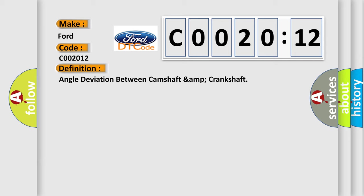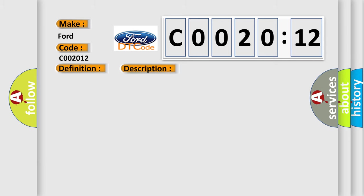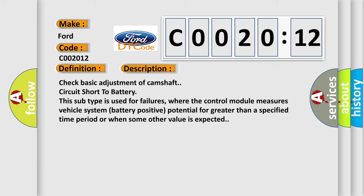The basic definition is angle deviation between camshaft and crankshaft. And now this is a short description of this DTC code: Check basic adjustment of camshaft circuit short to battery. This subtype is used for failures where the control module measures vehicle system battery positive potential for greater than a specified time period or when some other value is expected.